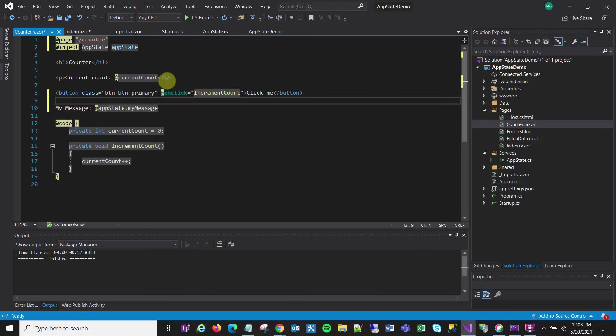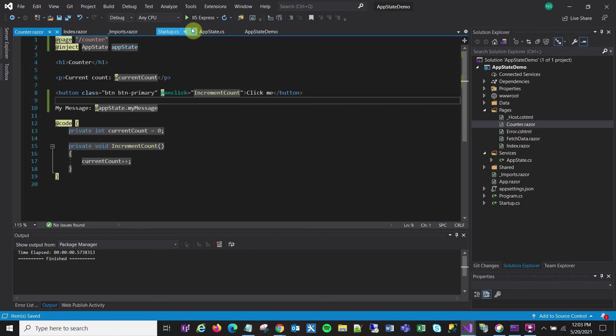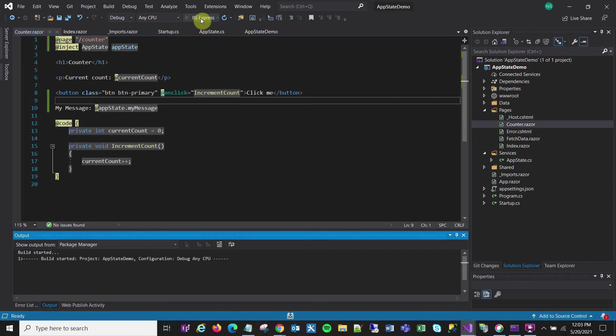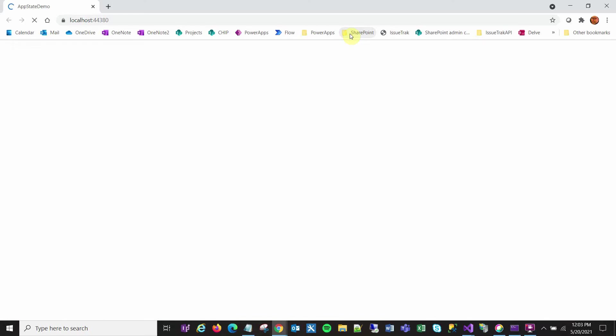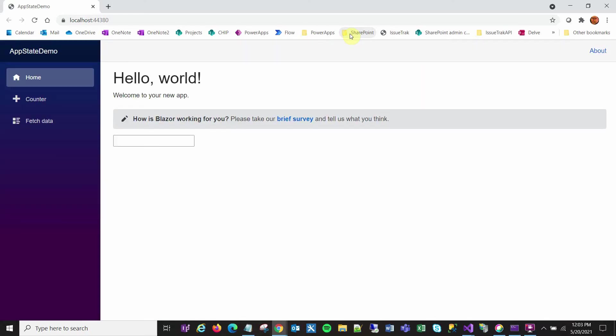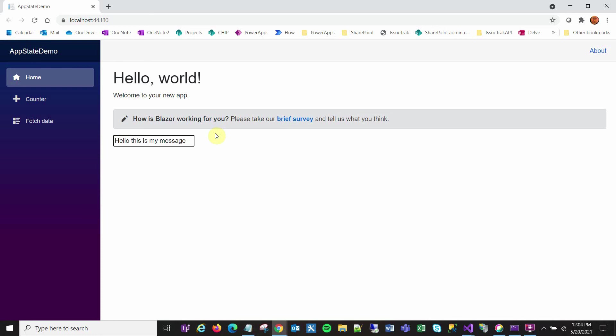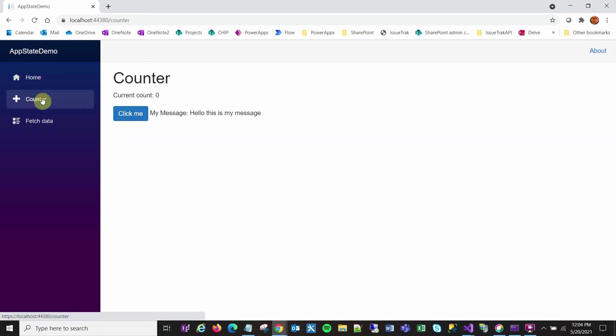Okay, let's try it out. Alright, so we'll put a value in here and we'll jump over to counter and there it is, there's my message.